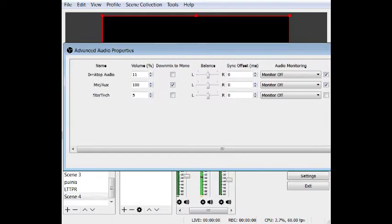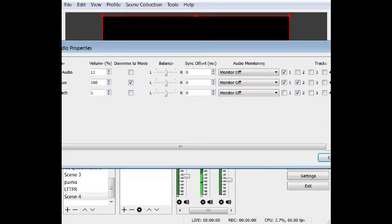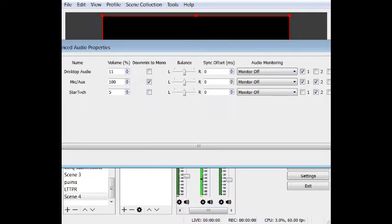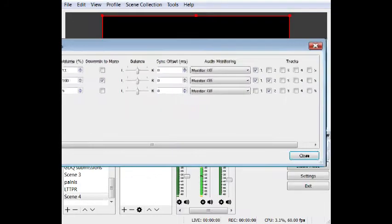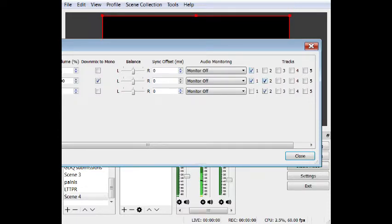So here we're in advanced audio properties. Again, it doesn't fit in the window, but we have the same things here. We have the desktop, the mic, and my capture card. And over here on the right side, we have tracks. So here's the setup that you would use if you wanted to stream music and mic, and then you wanted to record mic and game.